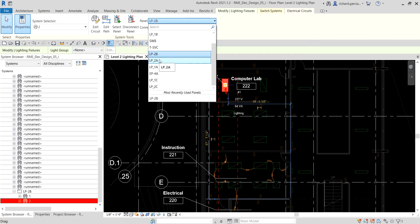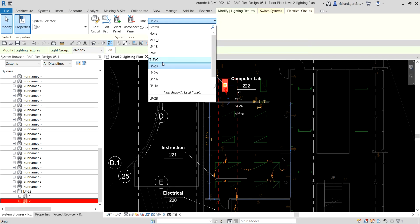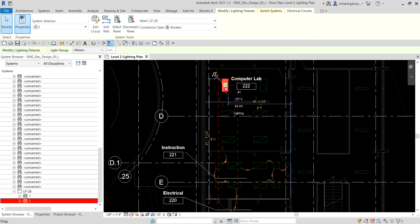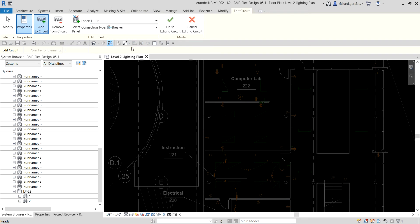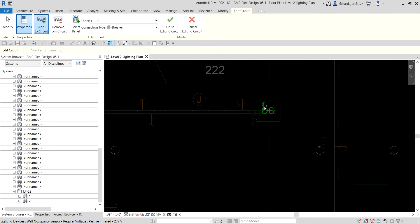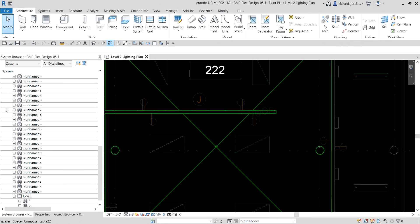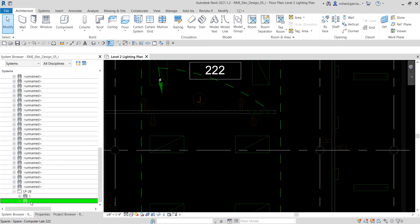From Electrical Circuits you can select the panel you want to assign — LP2B, or Electrical Power 4A, or any other available panel. For now I want LP2B for that particular lighting fixture. I'll select Edit Circuit because I want to add the occupancy sensor to the circuit, so I select it and it gets added. Then I select Finish Editing Circuit.